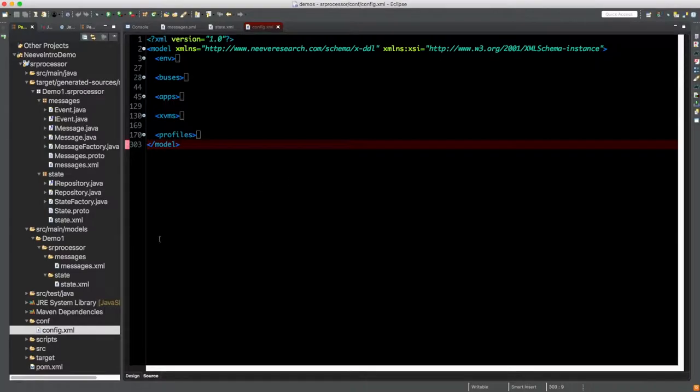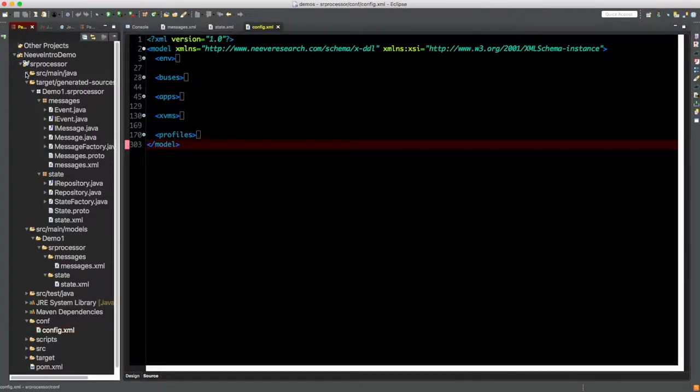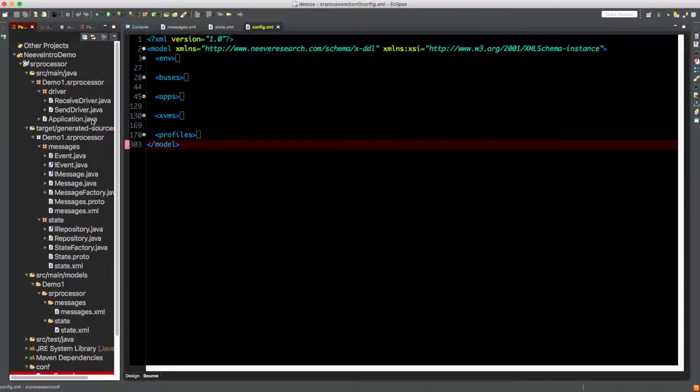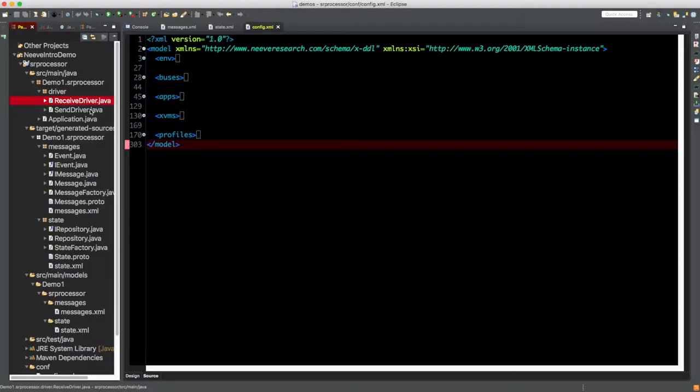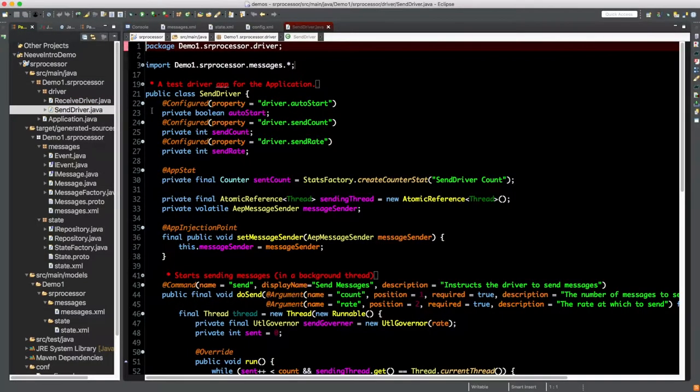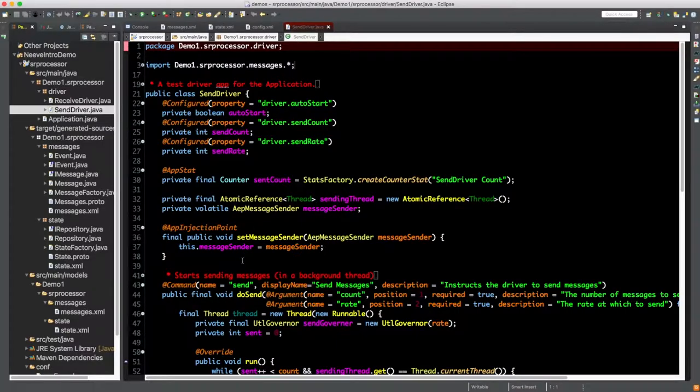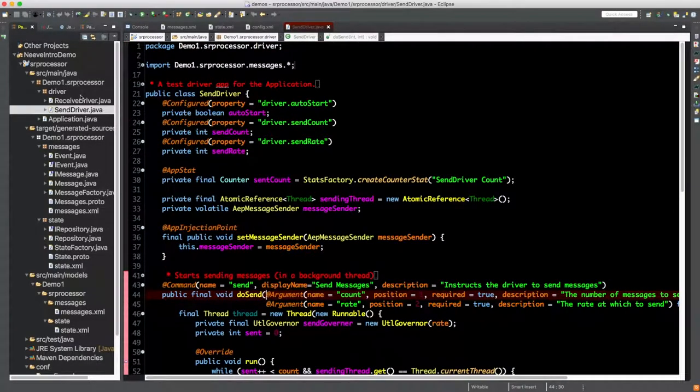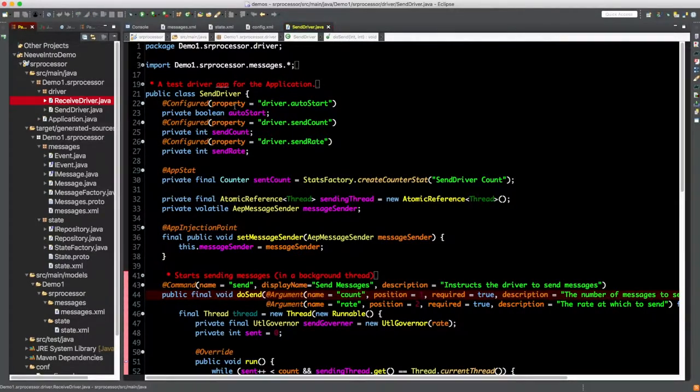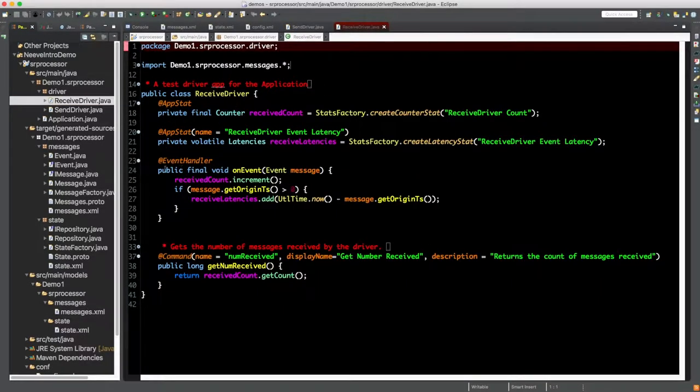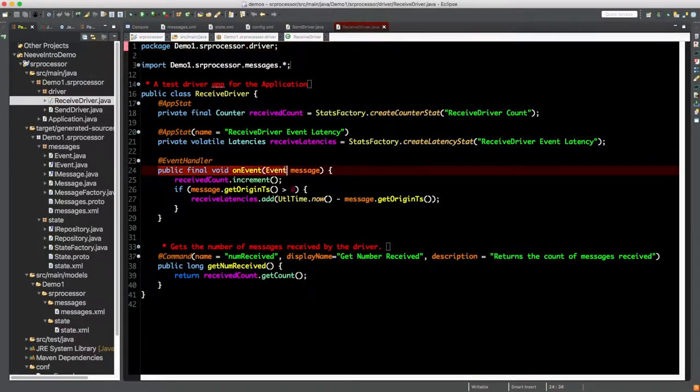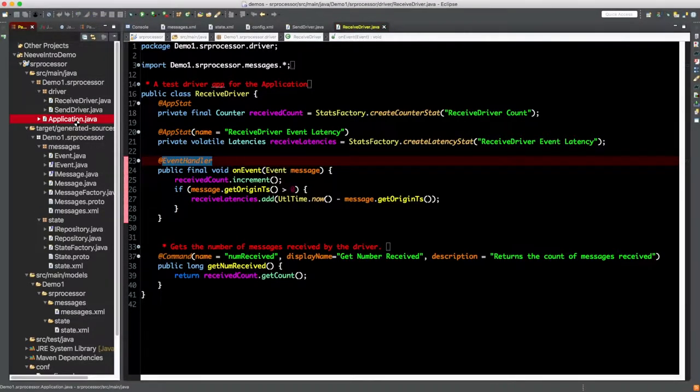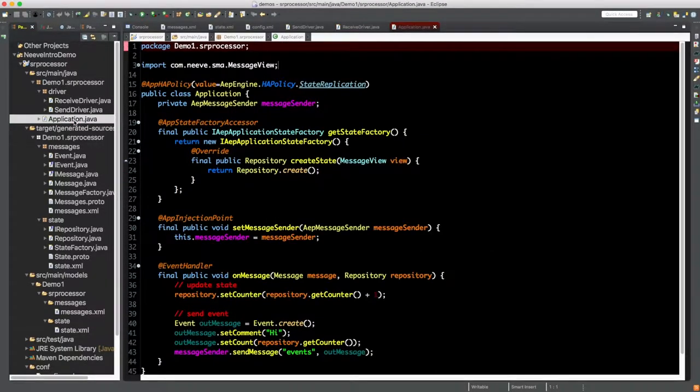Now, if we recall from our introduction, we wanted to build a sender, processor, and receiver. And the archetype has conveniently created these for us. There is an application where message processing logic takes place. There is also a send driver and a receive driver. These are exactly what they sound like. They send messages and they receive messages. It's important to note that we are generating these as a convenience for you. In the real world, these sources and syncs will most likely be larger systems or other microservices themselves.